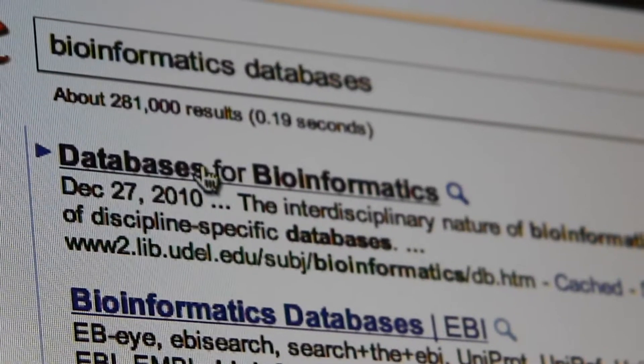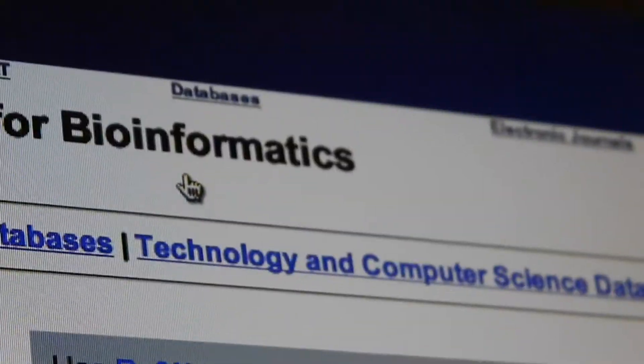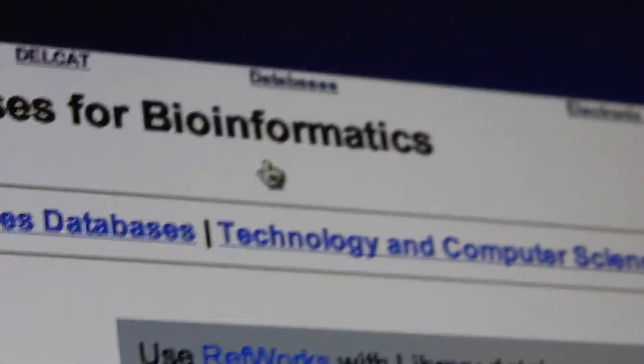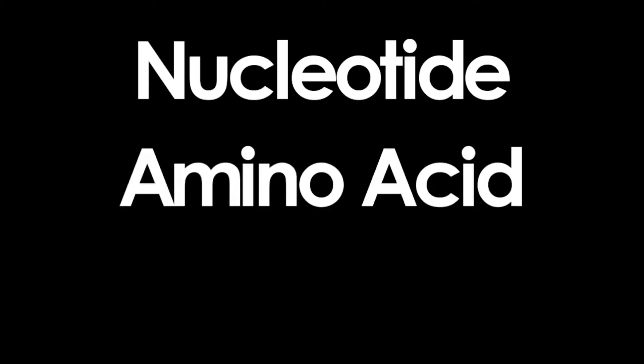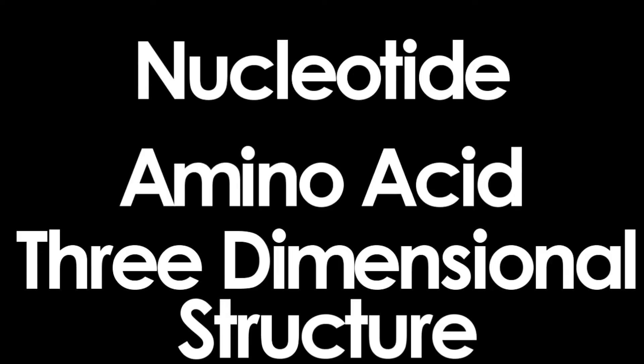That's right, there's tons of databases already made. We're talking about nucleotide, amino acid, and three-dimensional structure. Each one of these contains billions of sequences that are impossible to remember if they need computers' aid.